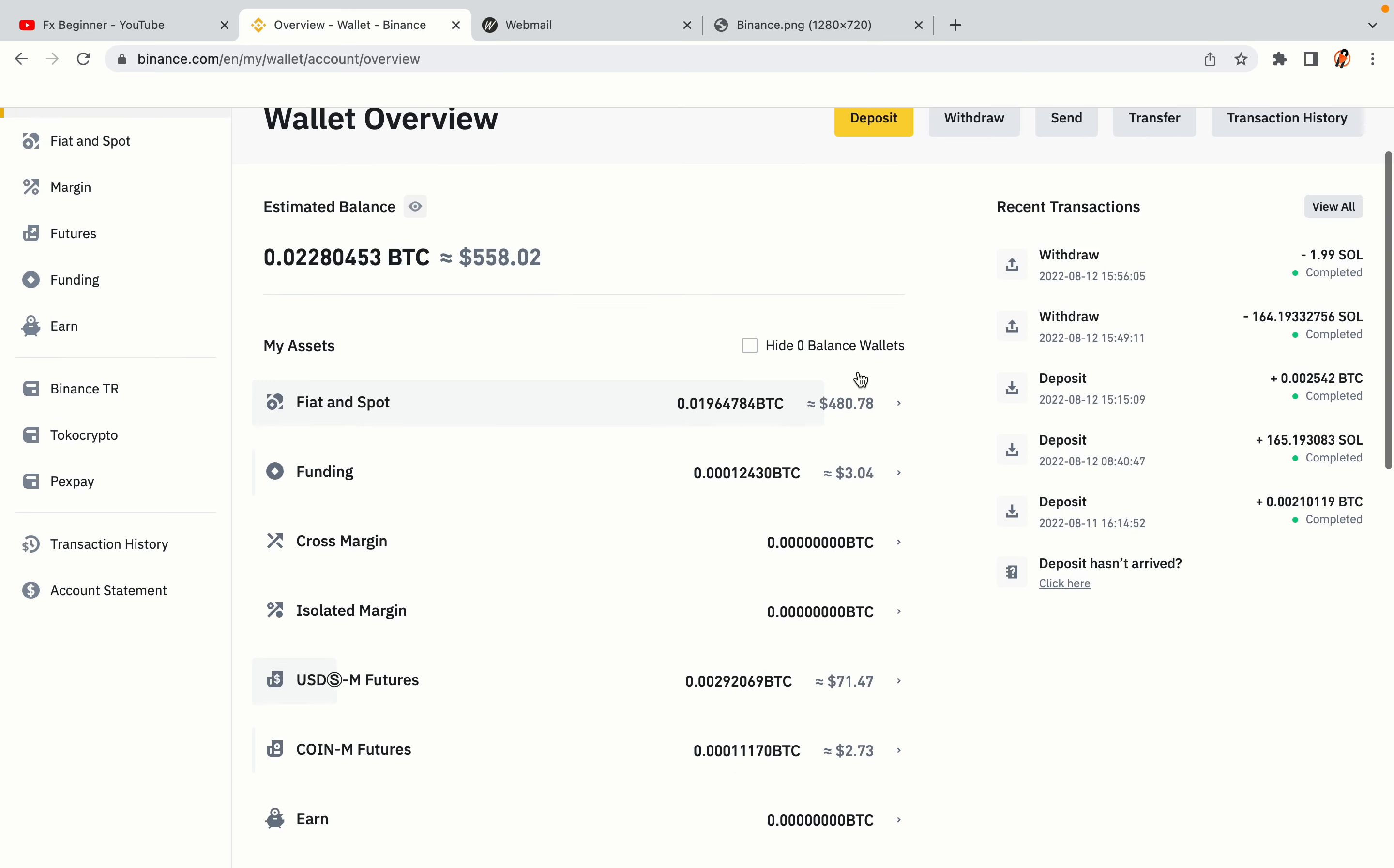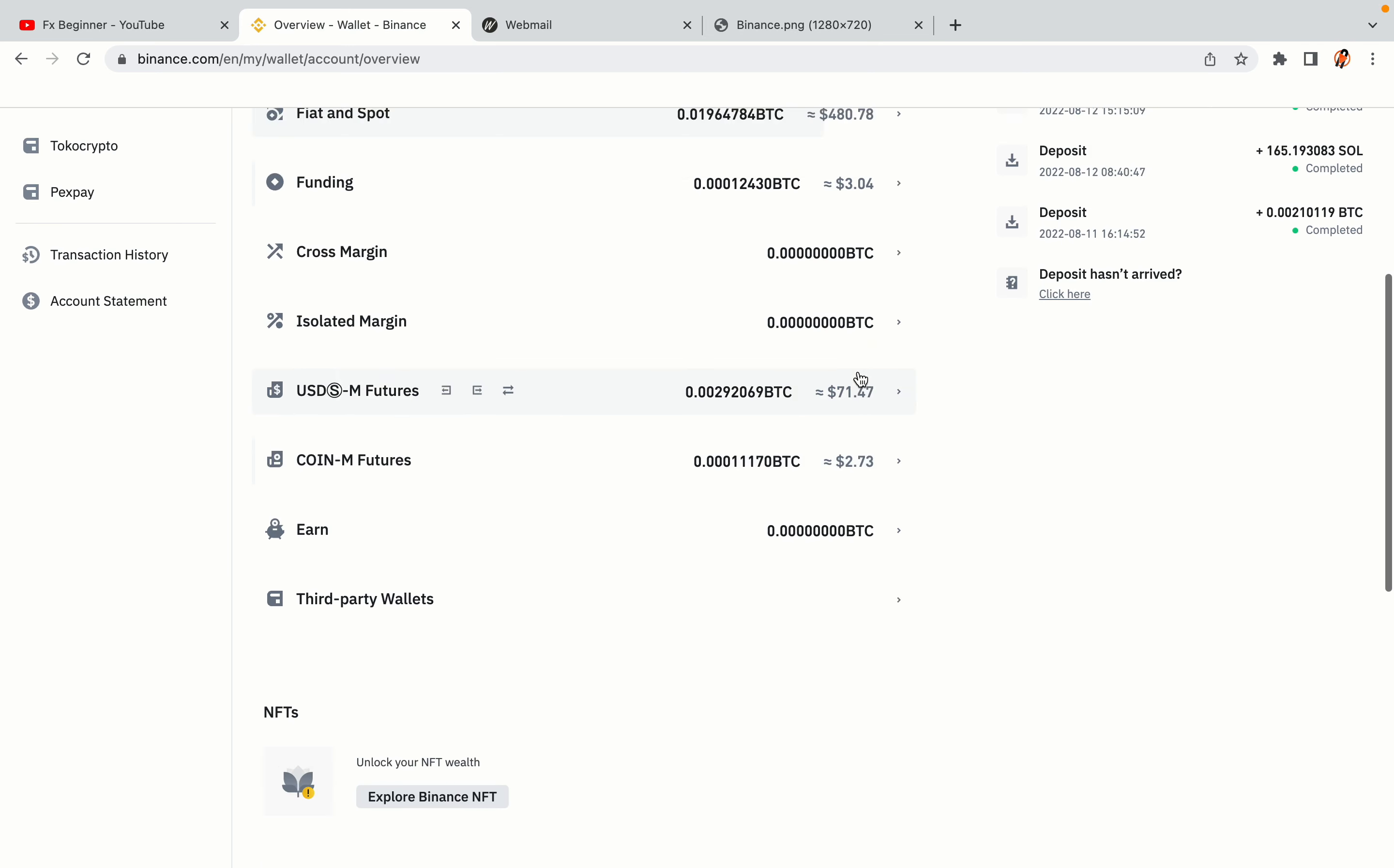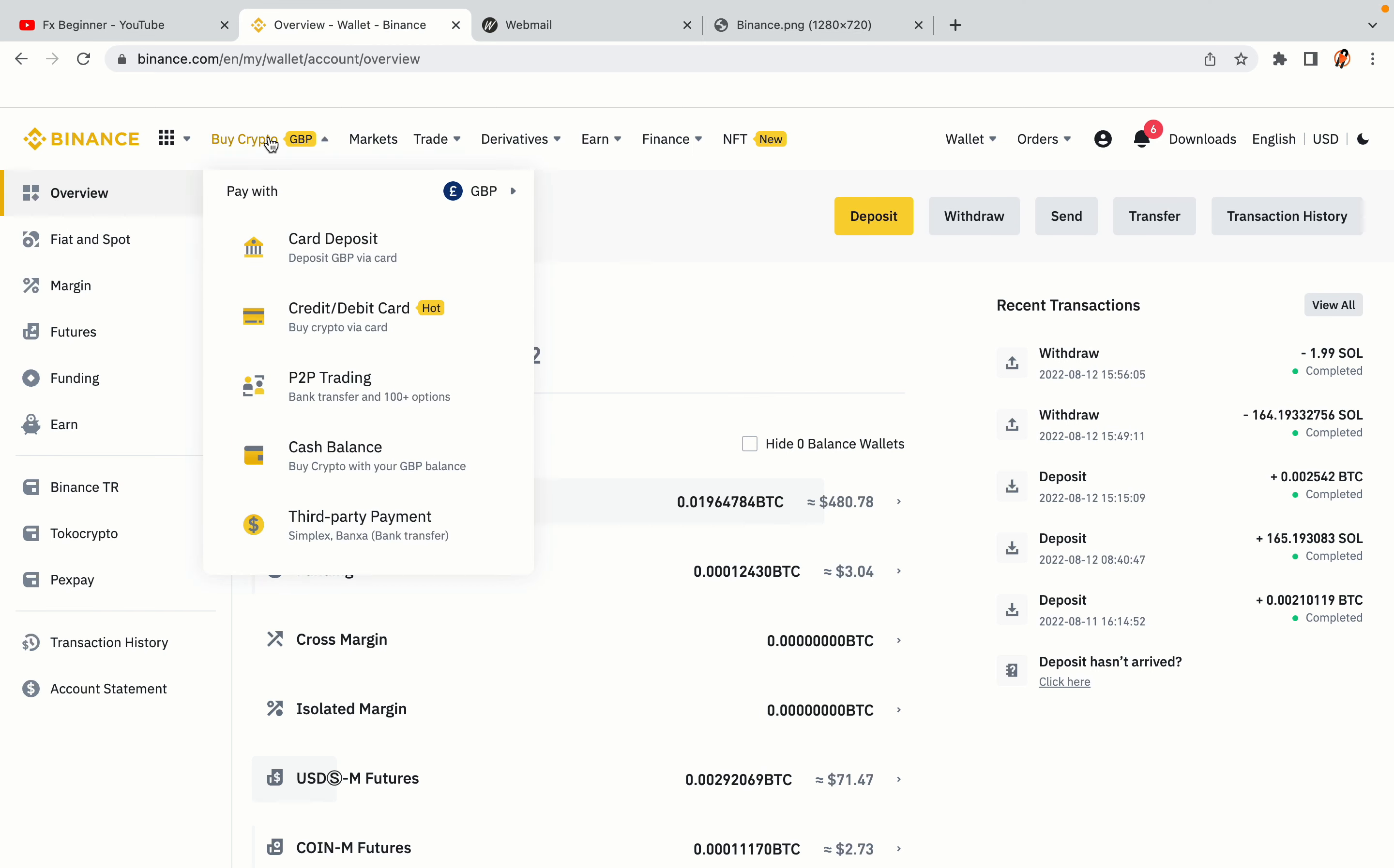Now your Binance trading account is fully set and you can start buying cryptocurrencies like Bitcoin, Ethereum and Cardano using your credit or debit card or direct bank transfers. Also you can make money by trading on Binance futures.